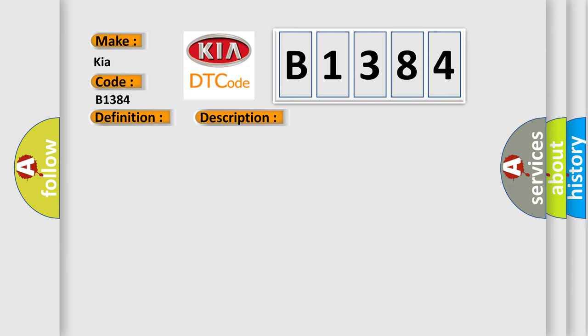This diagnostic error occurs most often in these cases: PSAB squib SRSCM wire harness.